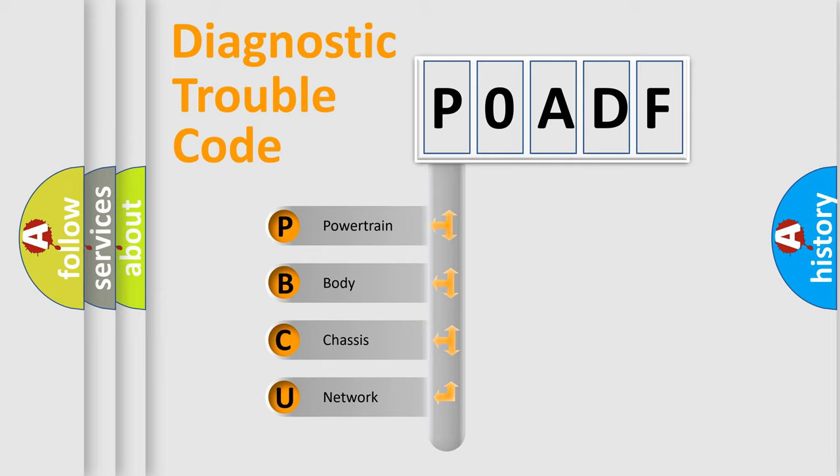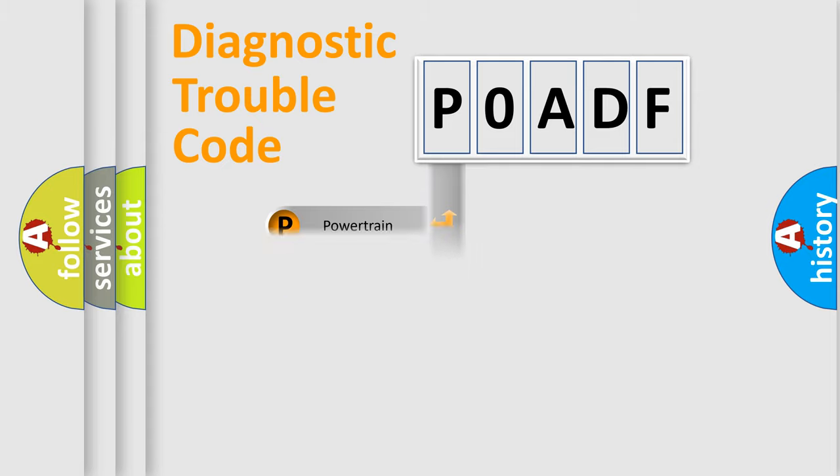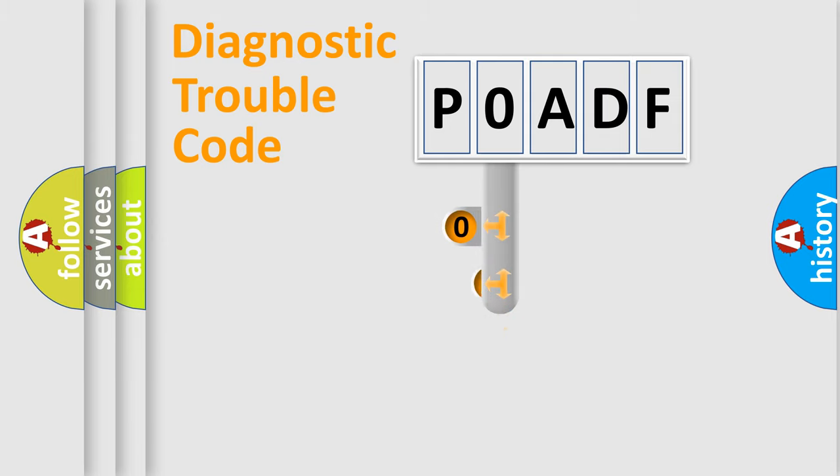We divide the electric system of the automobile into four basic units: Powertrain, Body, Chassis, and Network. This distribution is defined in the first character of the code.